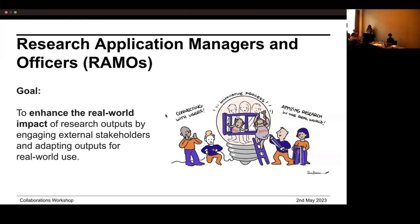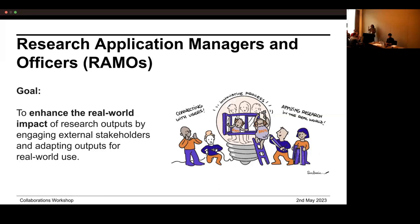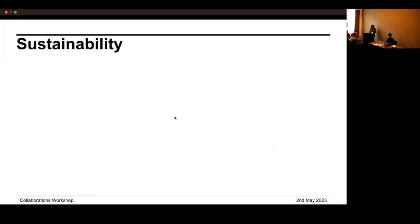Kami and I are from the RAMOS team — Research Application Managers and Officers. We went for rounds but decided RAMOS is slightly easier to say. Our focus is thinking about enhancing the real-world impact of research outputs by engaging external stakeholders and users and adapting outputs for real-world use — making sure research done at the Turing doesn't languish at the end of a project but sees some kind of real-world impact, ensuring public funds are used for positive change. As a team we come from startup and product backgrounds.